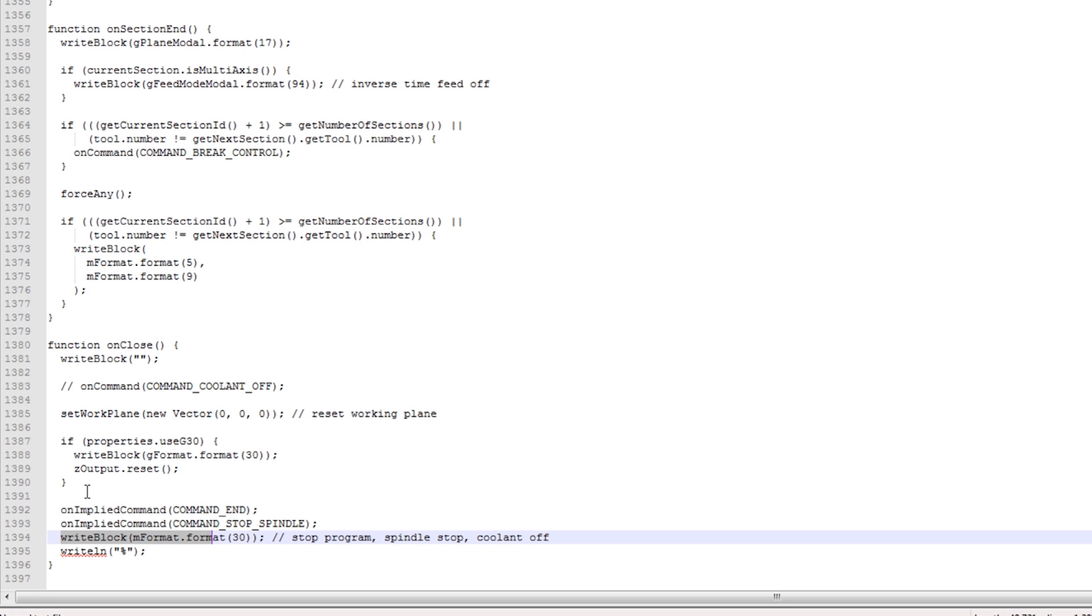That's usually the very last line of code. So I thought this might be the exact place I want to add this new code we're about to write. The other thing that tipped me off is, interesting, if properties.useg30, so if that's active, it's going to write that G30. So I don't want that to happen.